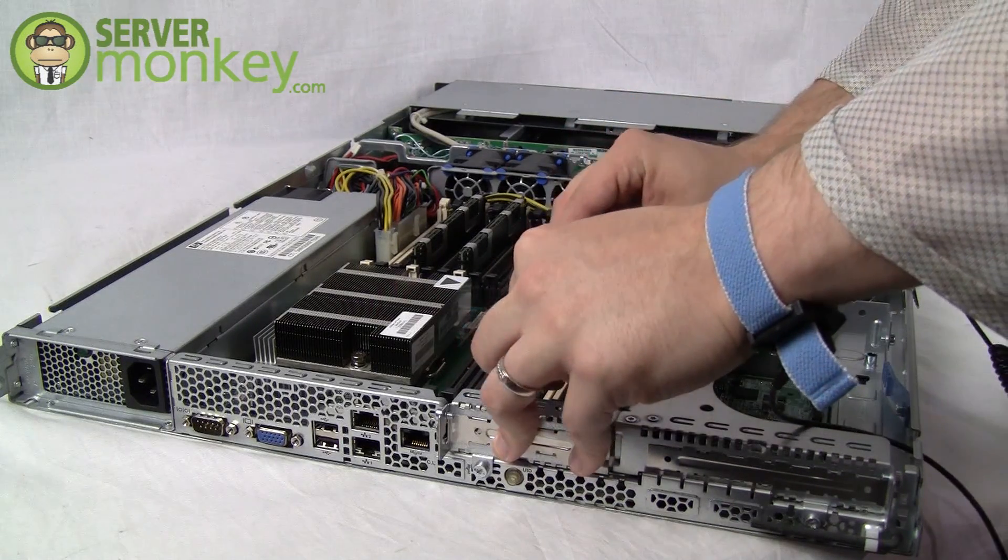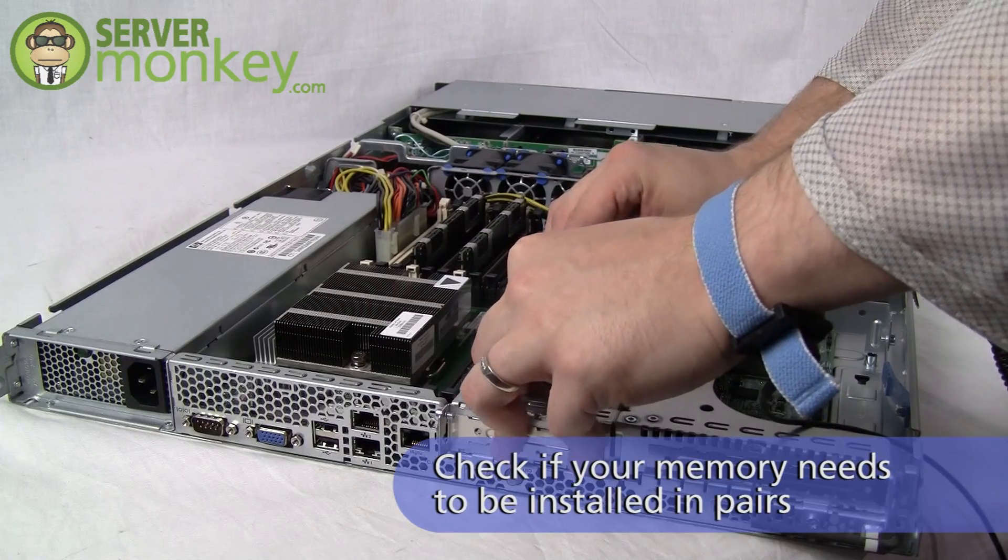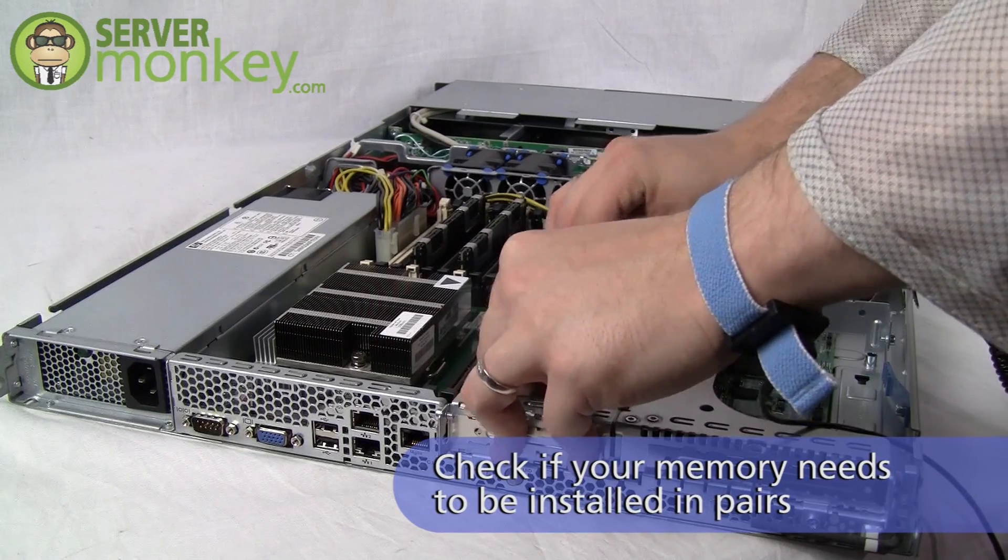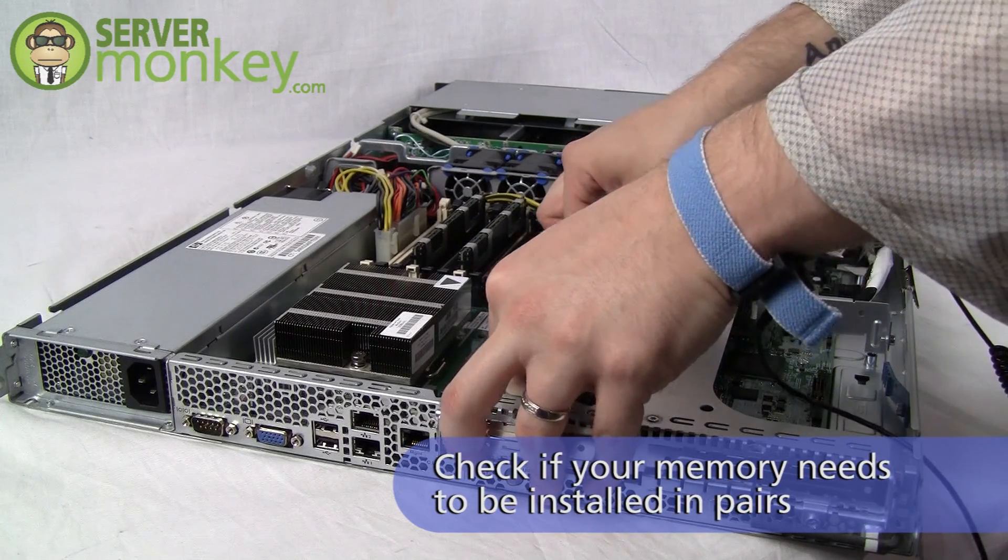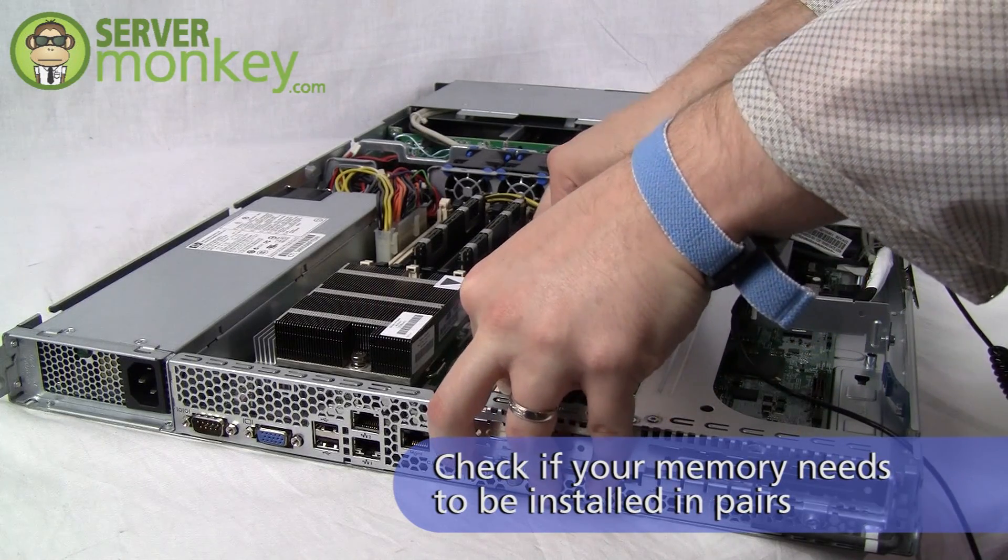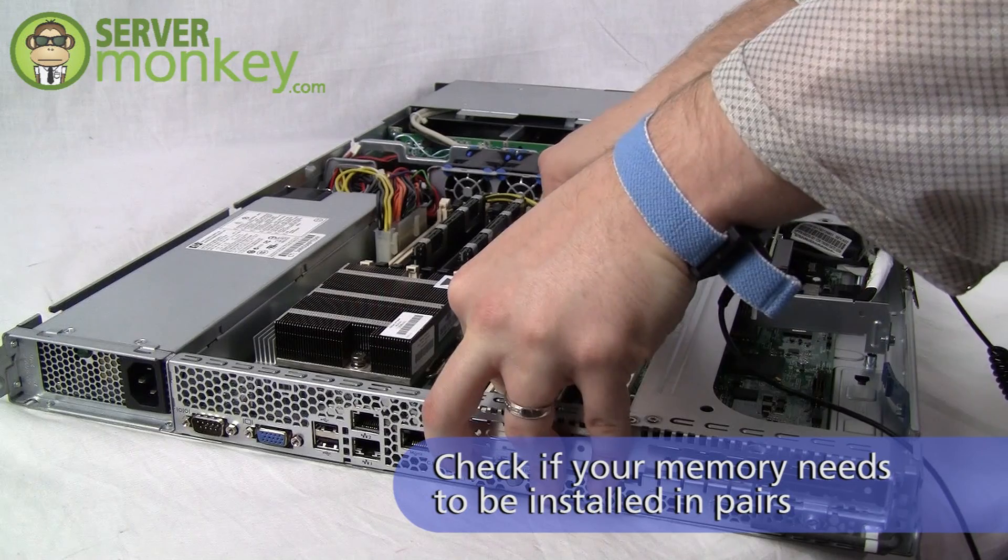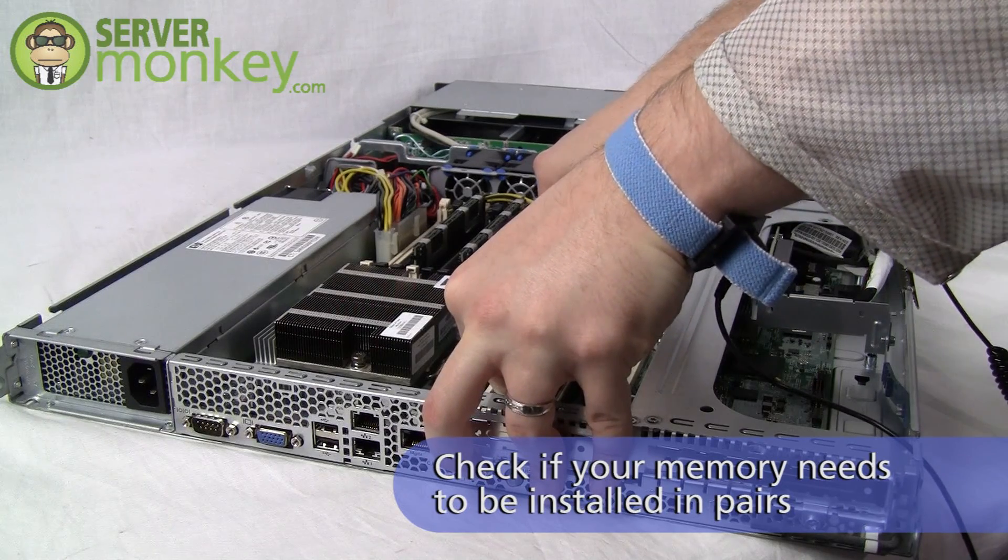In some systems, memory must be installed in pairs, so we'll go ahead and install two memory modules in this DL160G6.